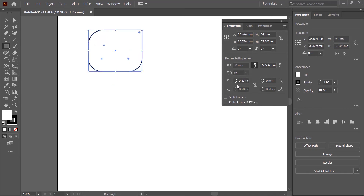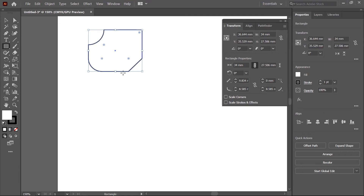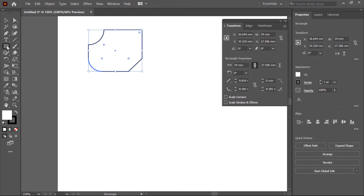At the bottom of the Transform panel are the corner properties. By default the round property is applied, but if you click on the arrow you can choose an invert round pattern or other corner patterns.